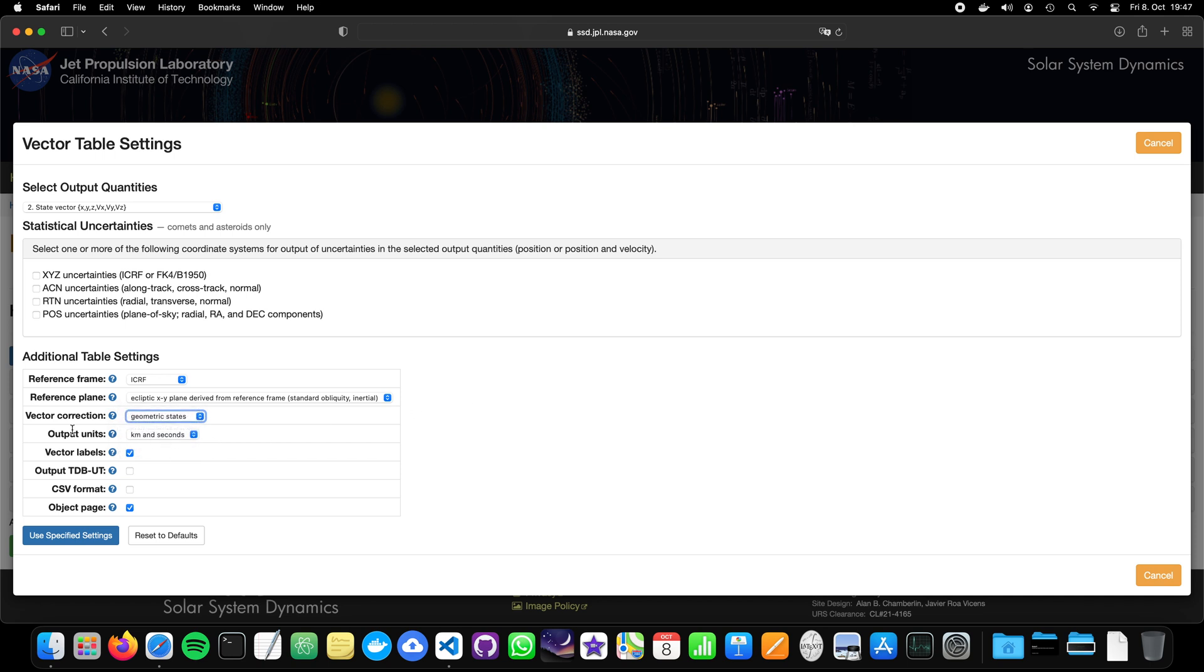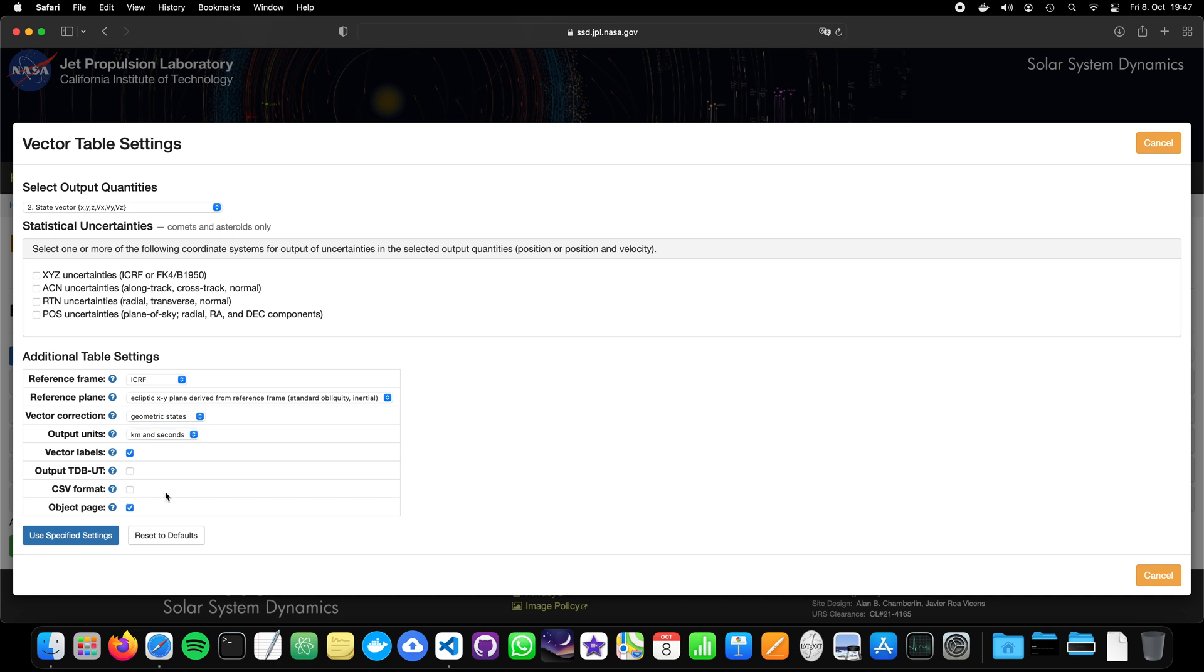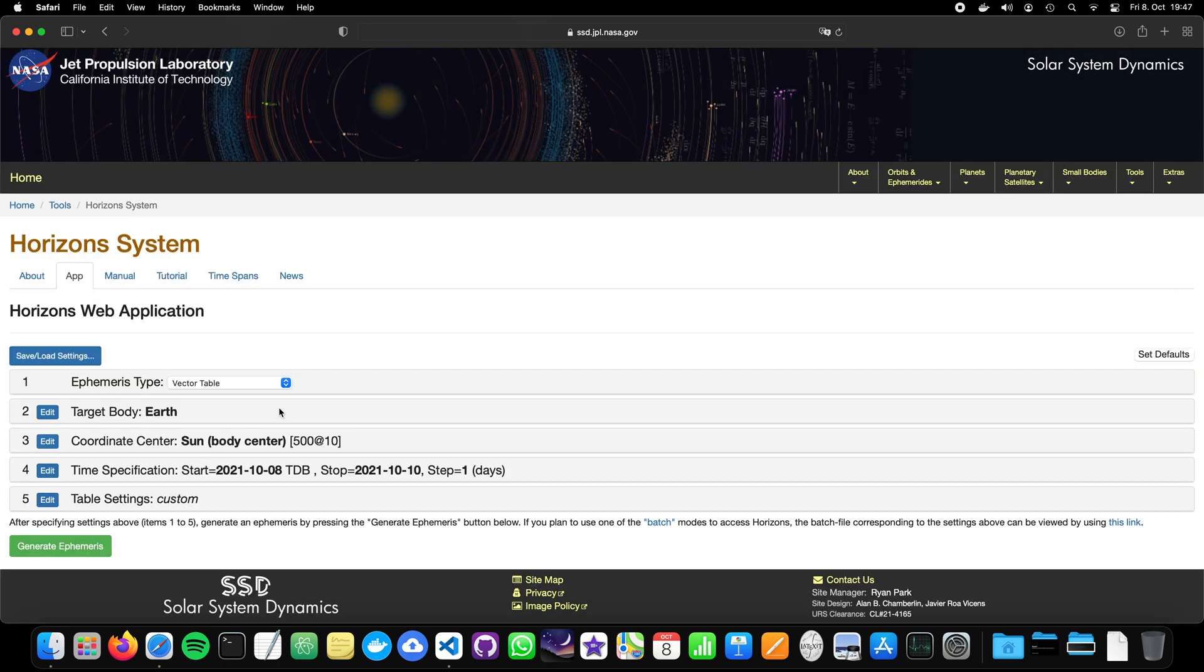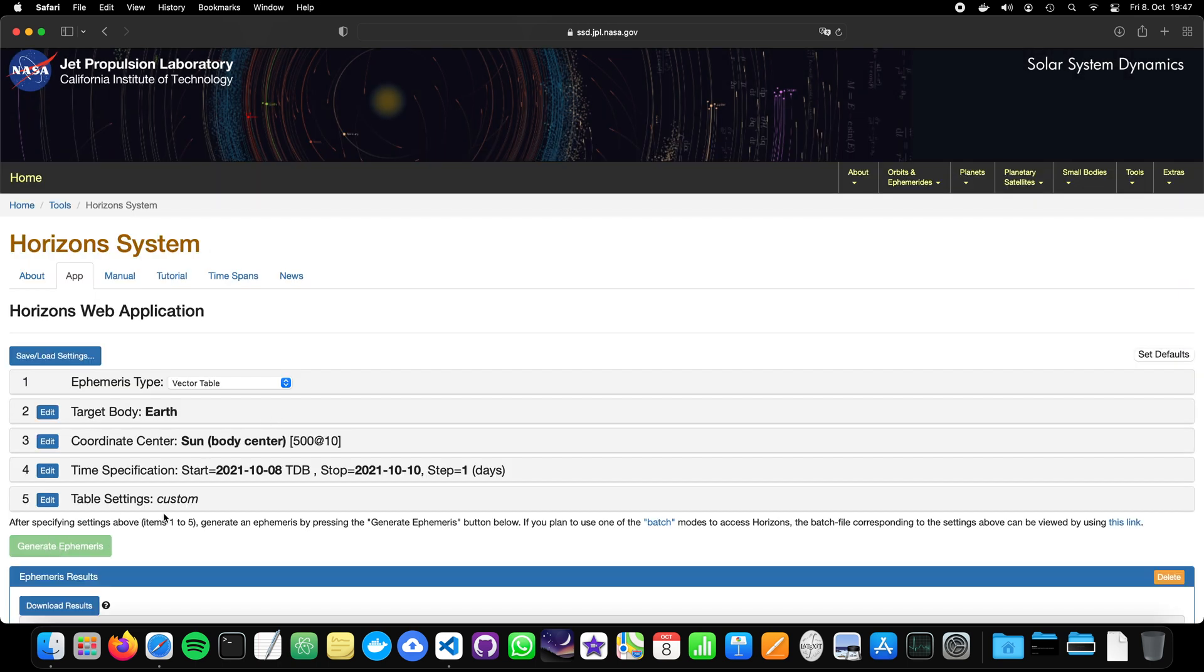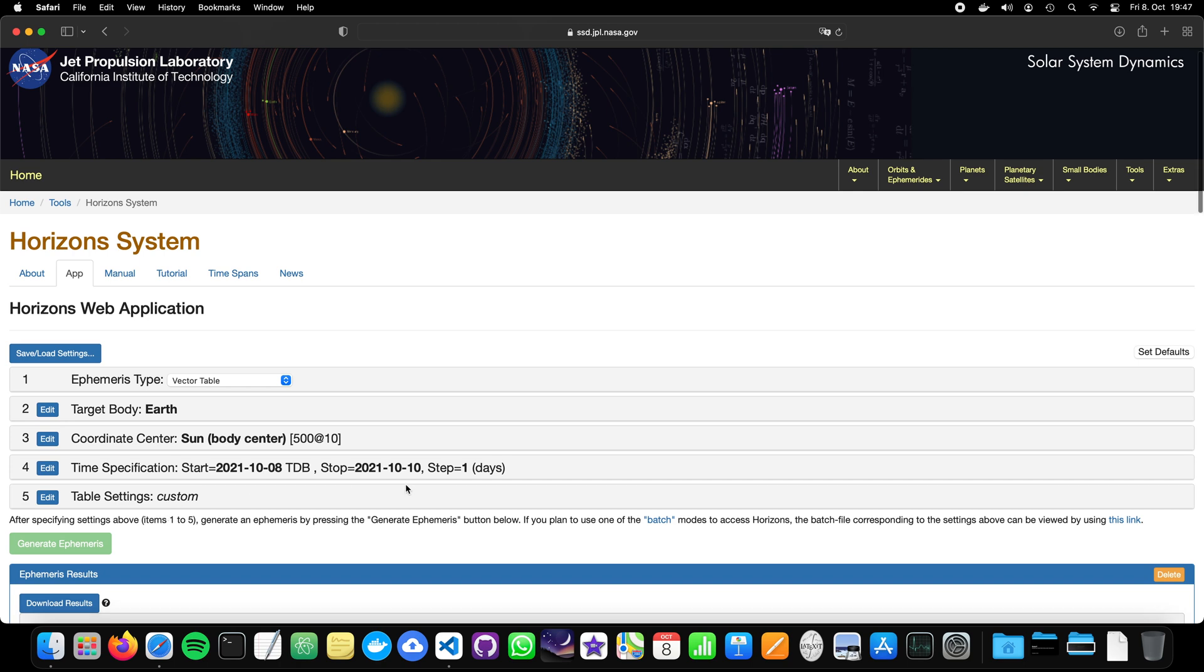But let's just stick with the geometric states. So no correction at all. Output units, kilometers and seconds looks also nice. We can also take AU or kilometers and days. And we can also say we want to have a CSV format or not. But let's stick to the defaults. And let's generate the ephemeris. So the results. Now, this was quite quick.